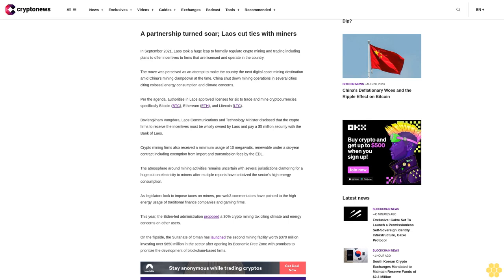This year, the Biden administration proposed a 30% crypto mining tax citing climate and energy concerns on other users. On the flip side, the Sultanate of Oman has launched the second mining facility worth $370 million, investing over $650 million in the sector after opening its economic free zone with promises to prioritize the development of blockchain-based firms.